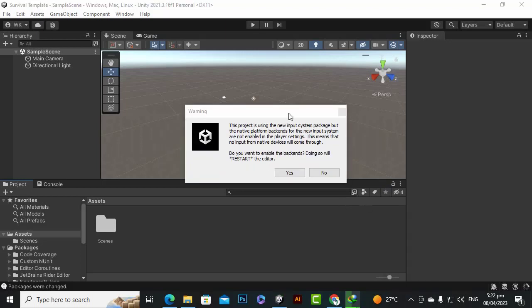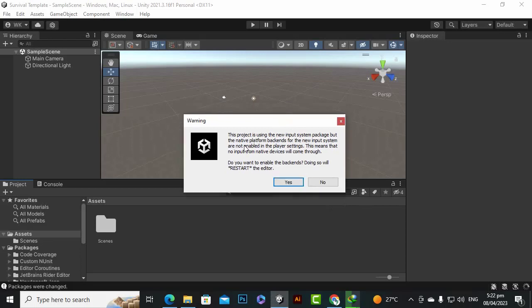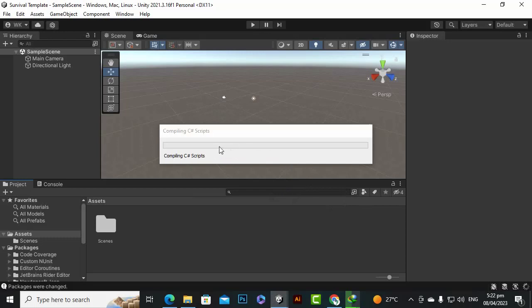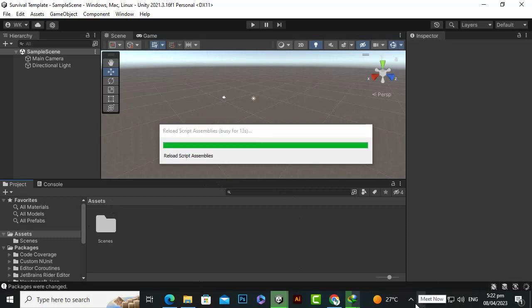This step is very important. When you import this project, it will say the project is using the new input system package but the native platform back-ends are not enabled. What you will have to do is just click Yes. The editor will restart and after compiling, nothing will be there — you have to import STP again. This is an important step.